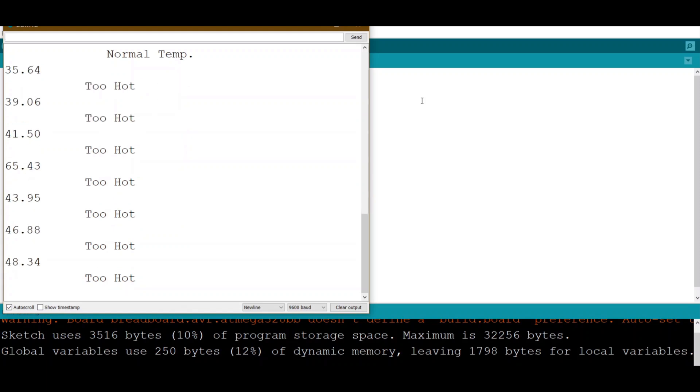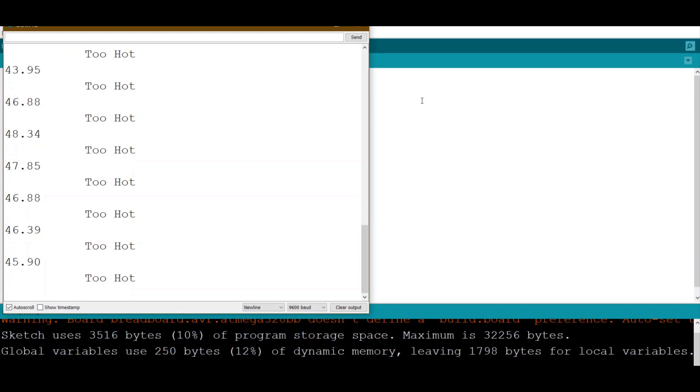Here we go. You can see when I apply hot air to the sensor, the temperature goes high and at the same time it will display 'too hot.' Now let's see if it goes less than 35, it should go back to normal.